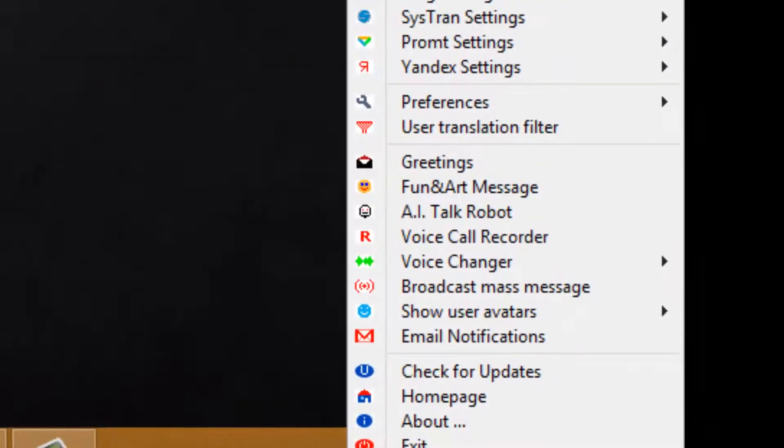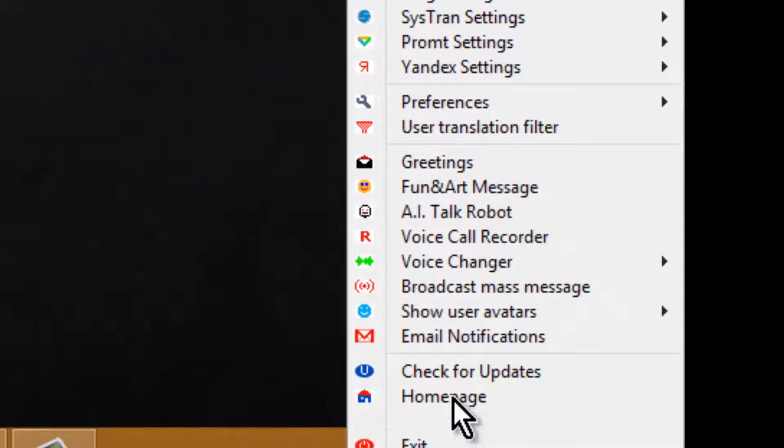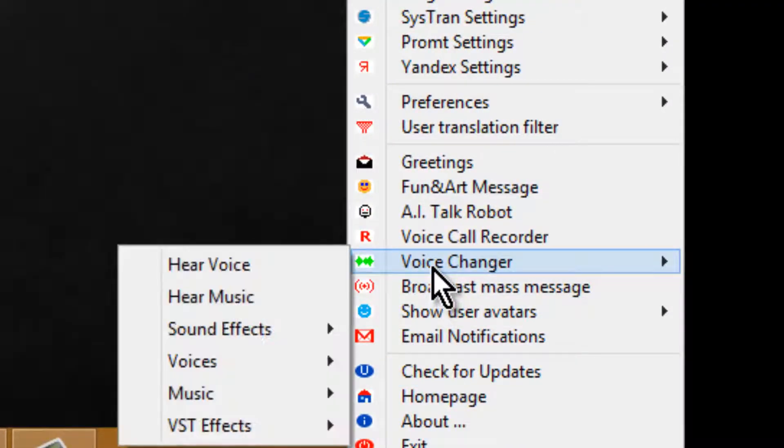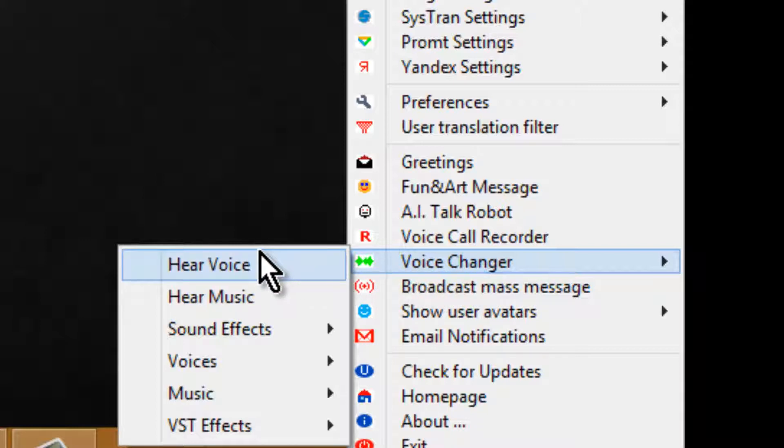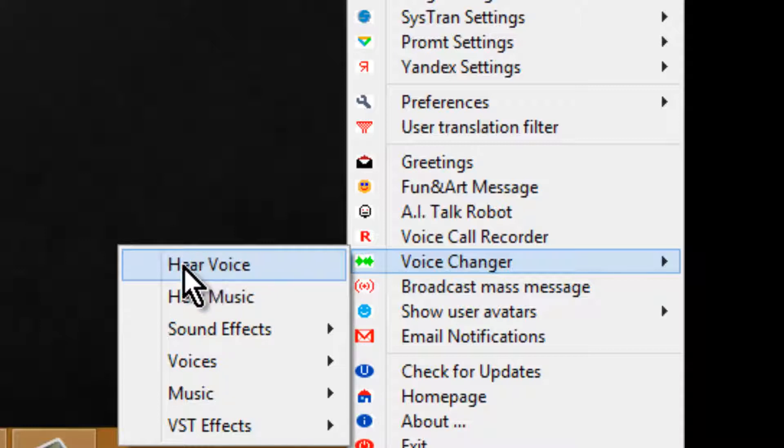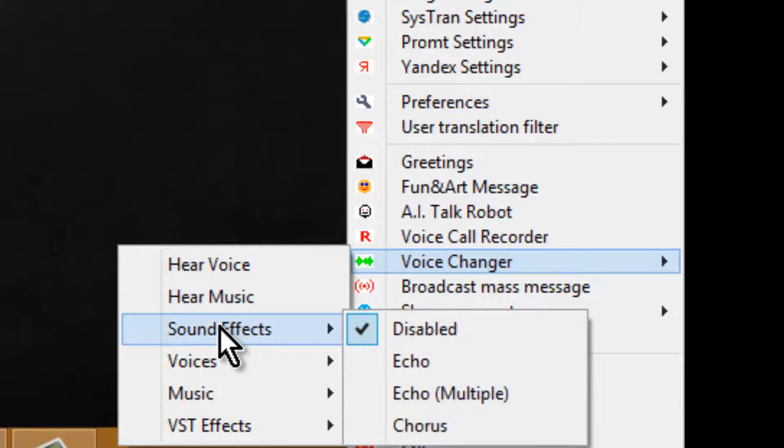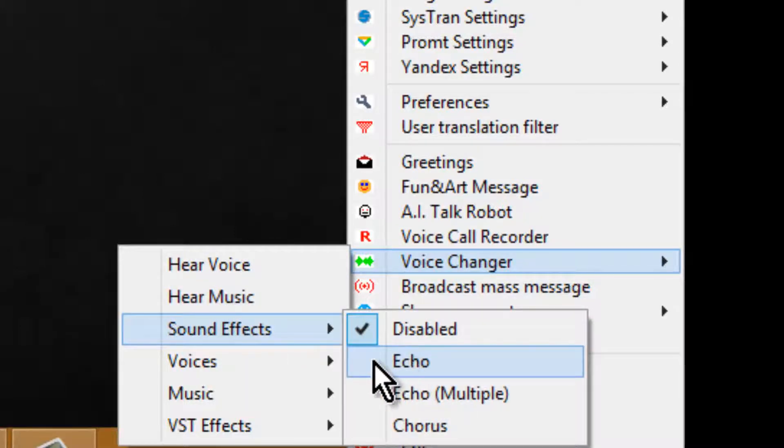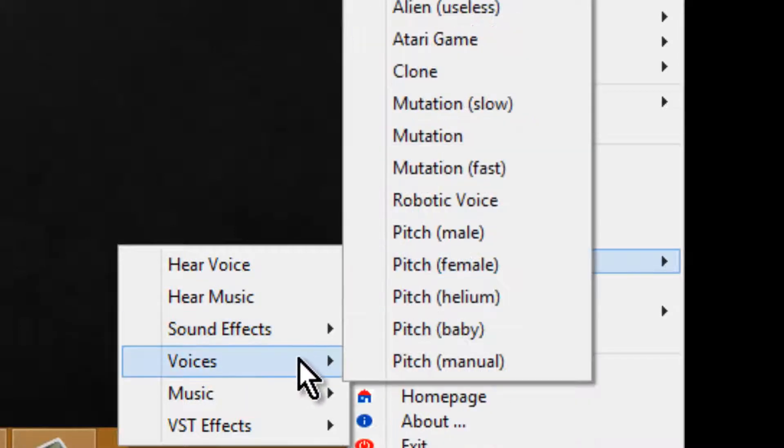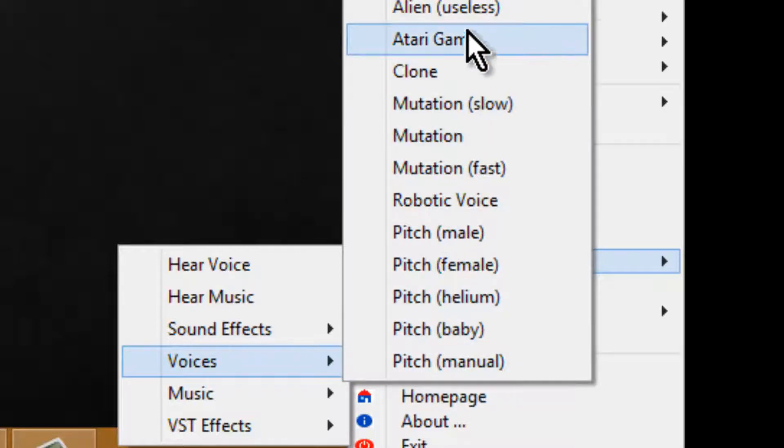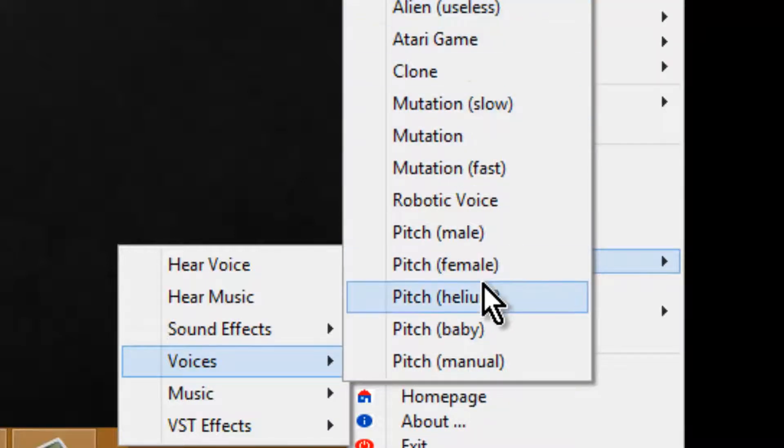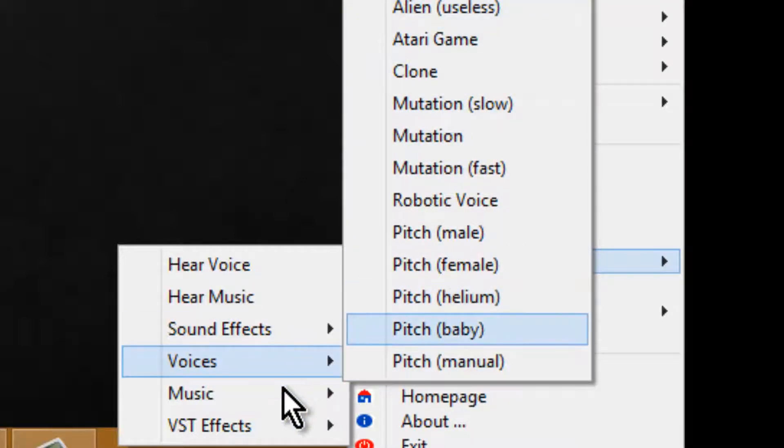Go to Voice Changer. You can click this to hear an echo, so you can hear what your voice sounds like. This is for fun music; it makes you hear the music. There's sound effects. It can make you echo voices. These are all the voices. Some are quite fun to play around with.